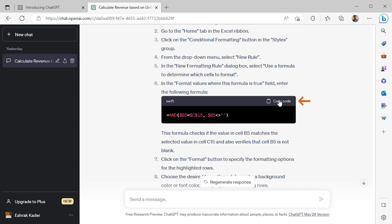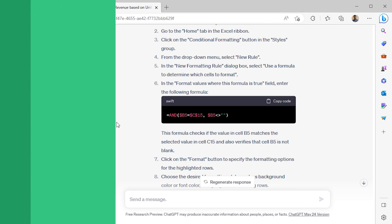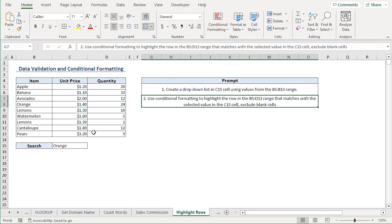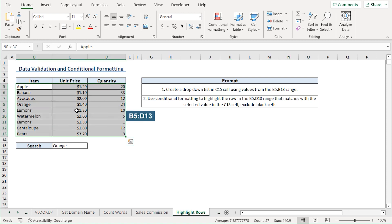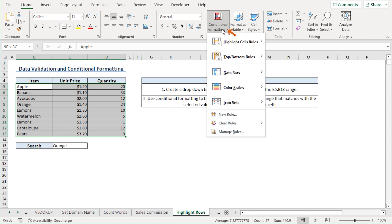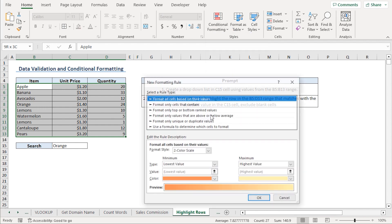I'll copy the formula and jump to Excel. Back in Excel, I'll select the B5 to D13 range, click the Home tab. In the Styles group, click the Conditional Formatting drop-down, then go to New Rule.